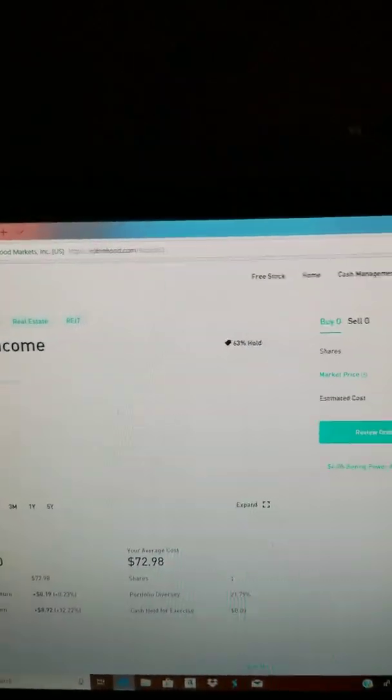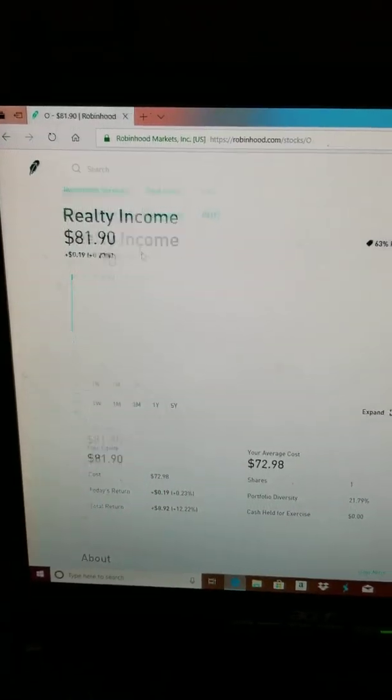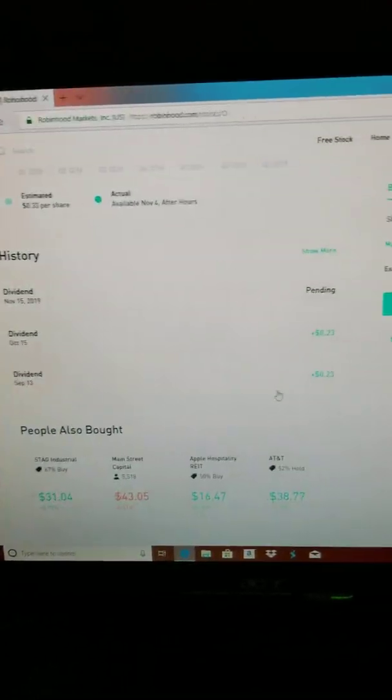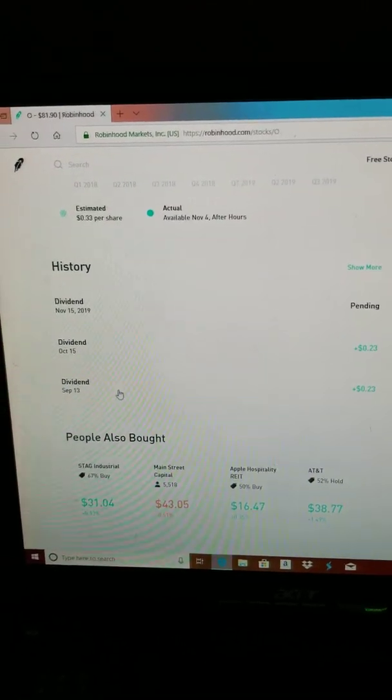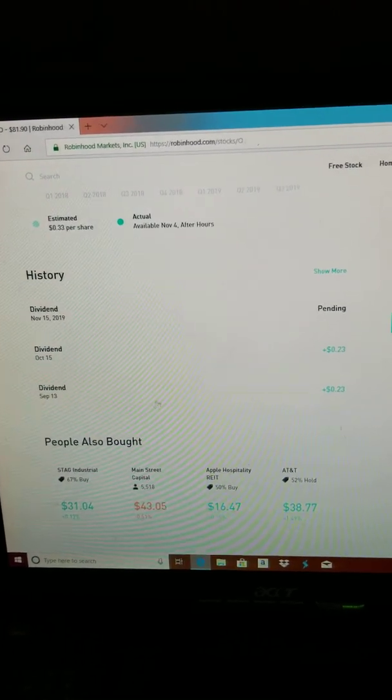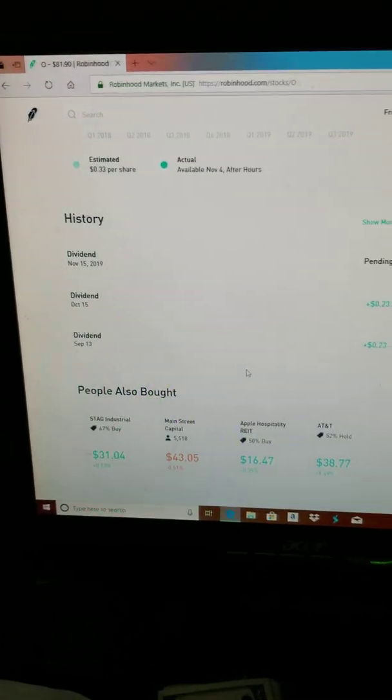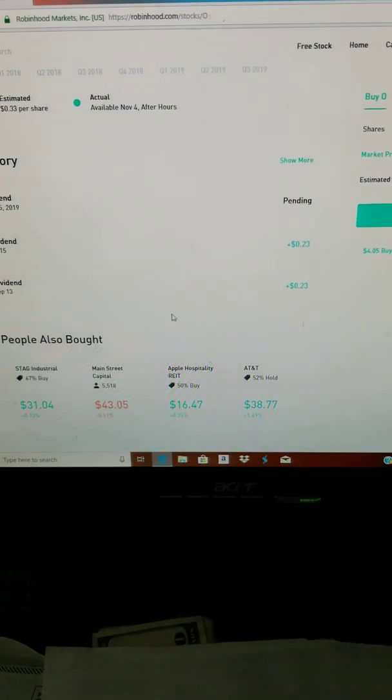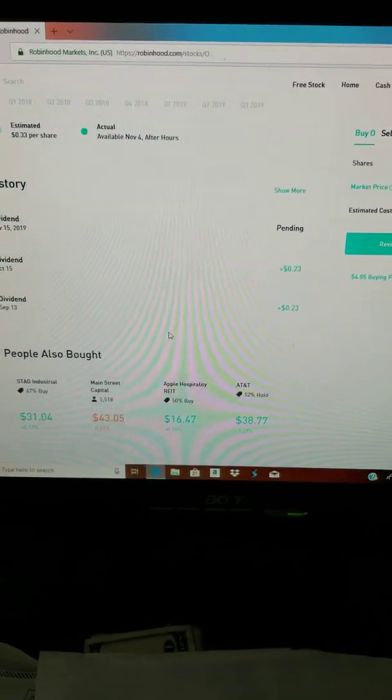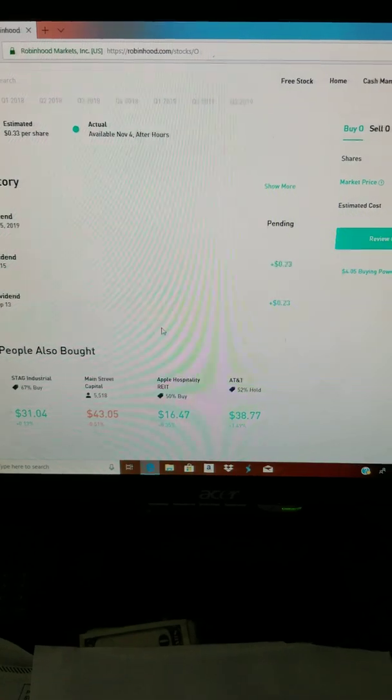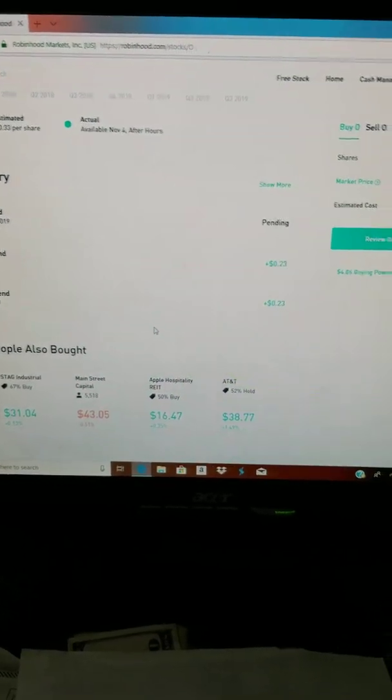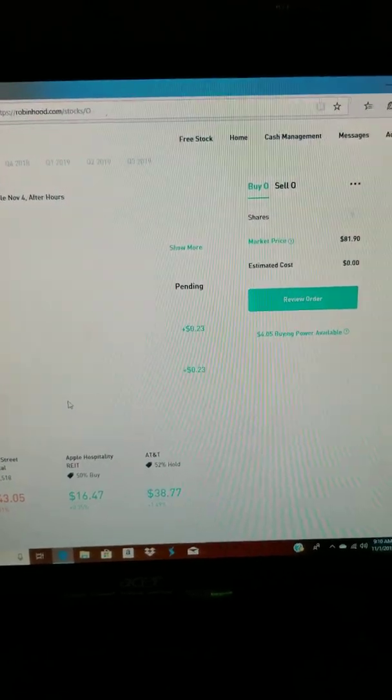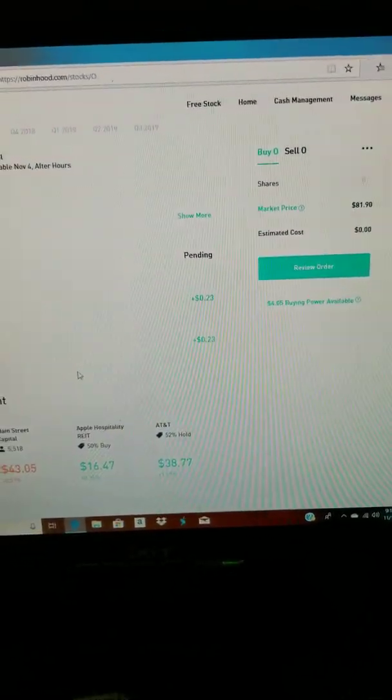I'm liking this Realty Income because they pay every single month. If you had like 100 of this Realty Income, so $0.23 times 100, you would be getting $23 a month. I mean, it does sound low, but let's say you bought like 10,000 shares of this Realty Income, you'd be getting $2,300 a month.